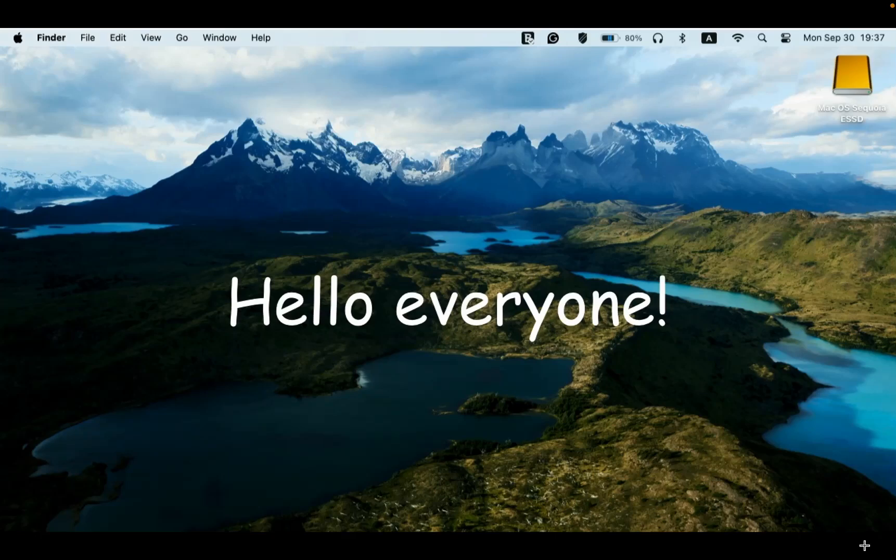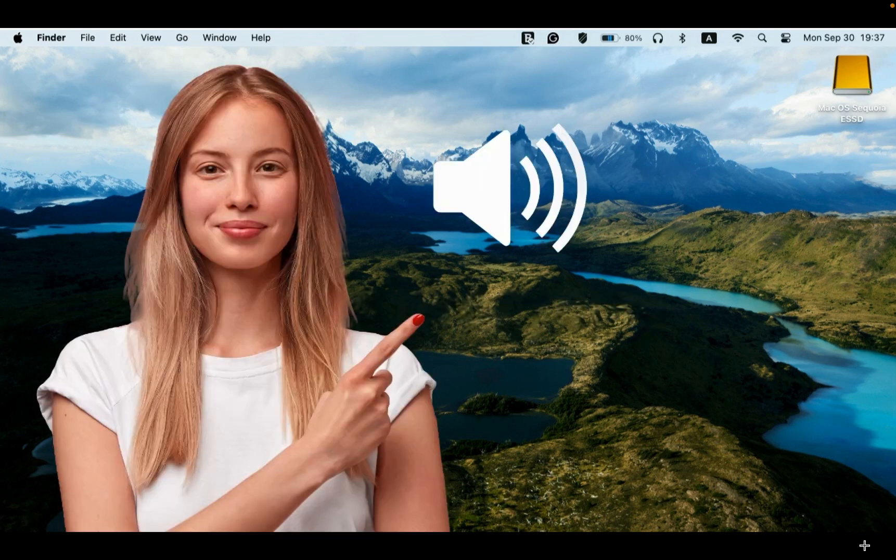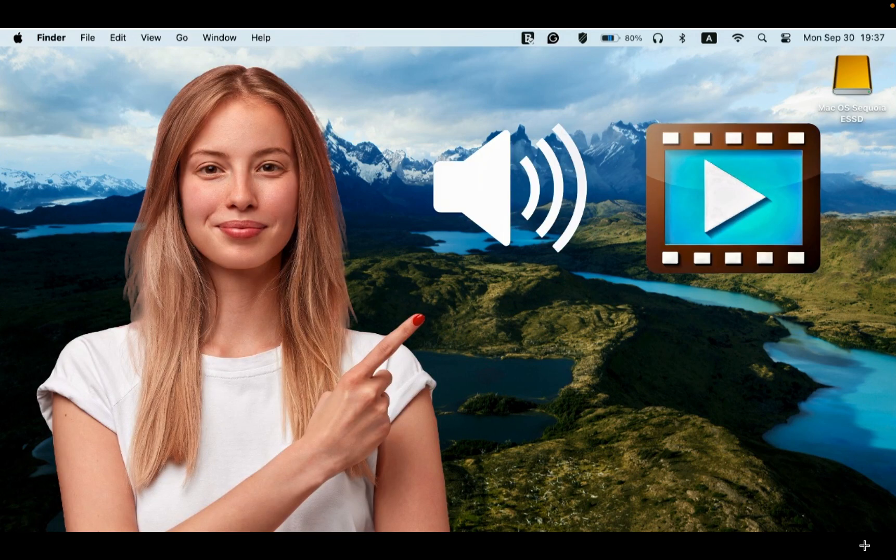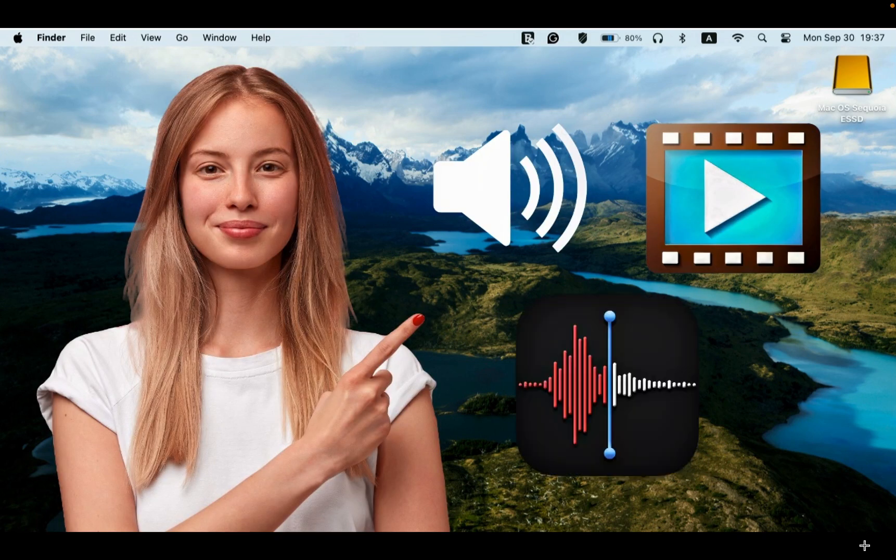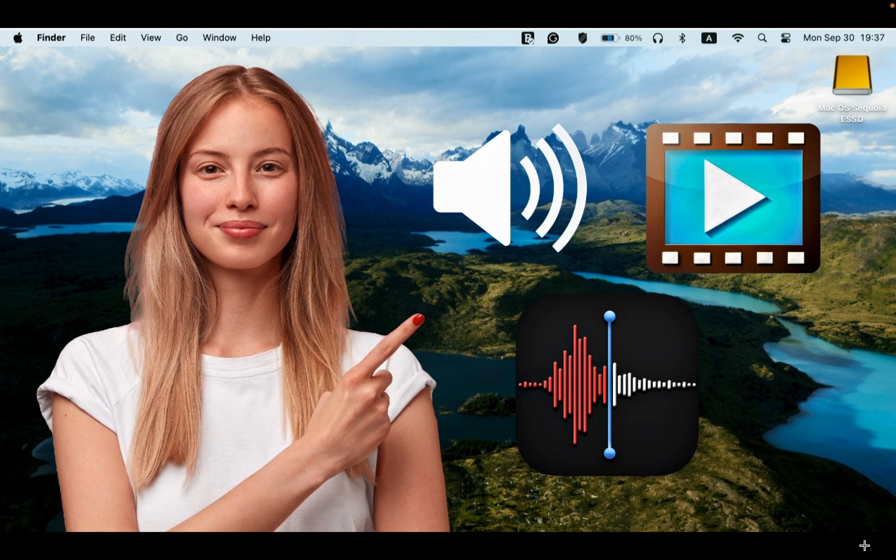Hello, everyone. Let's learn how to transcribe audio and video files using the Apple Voice Memos app on macOS Sequoia without needing a third-party app.